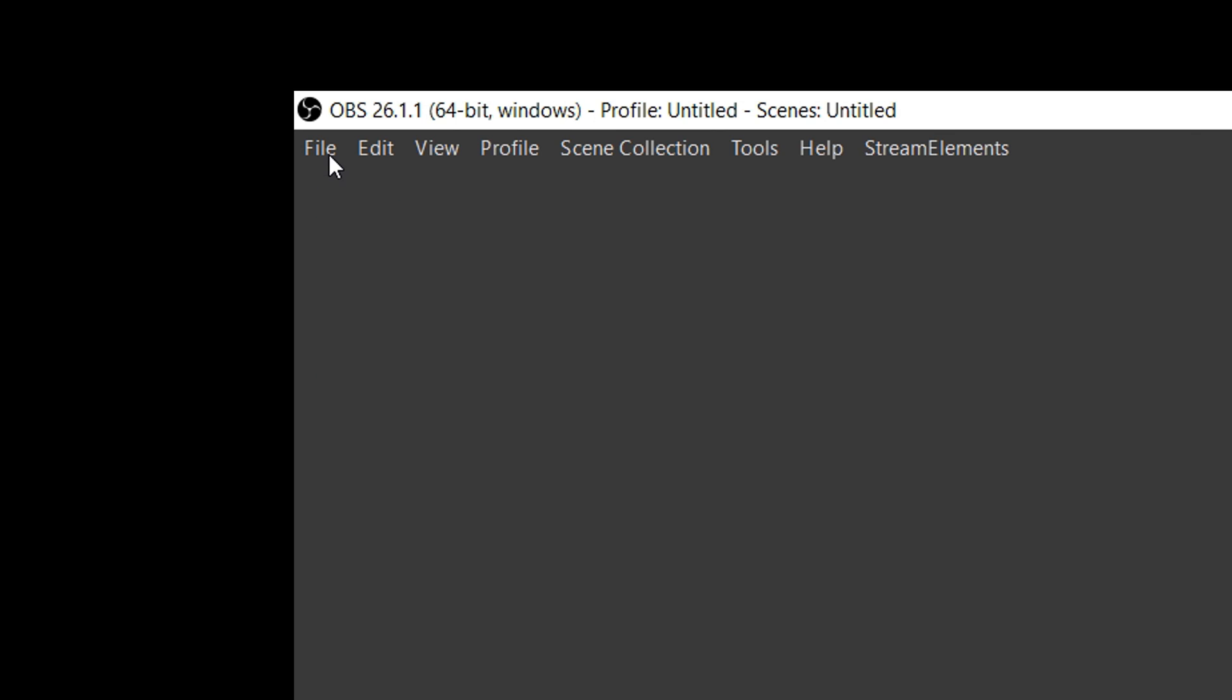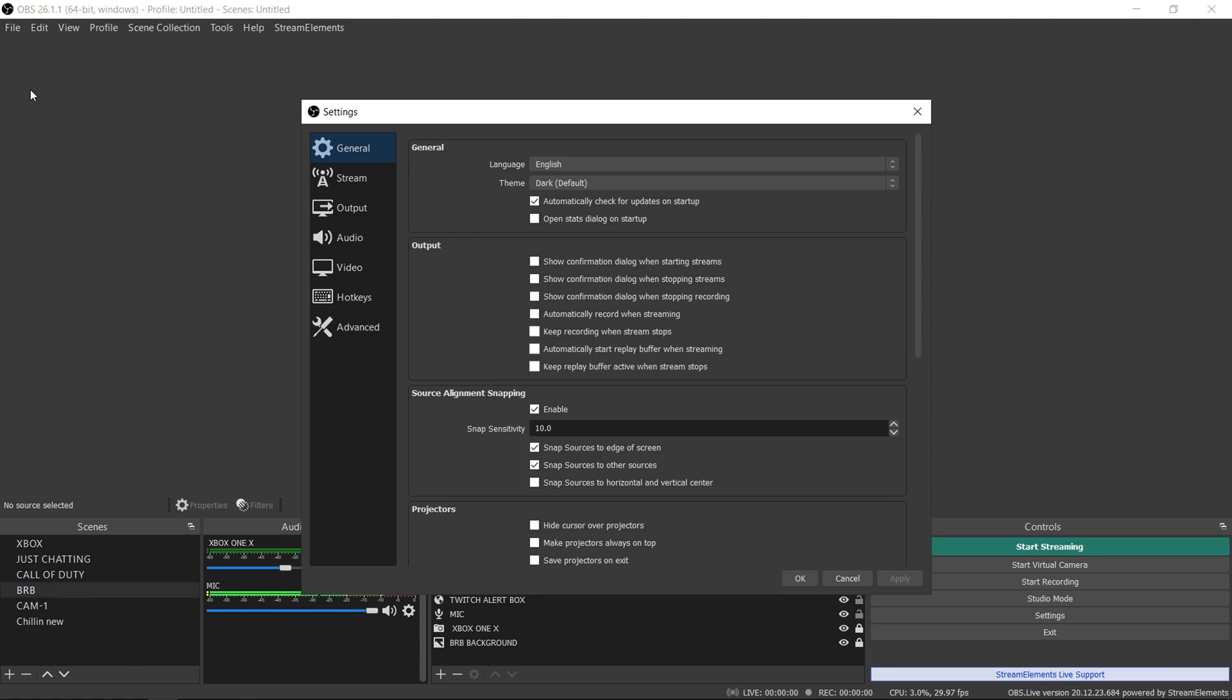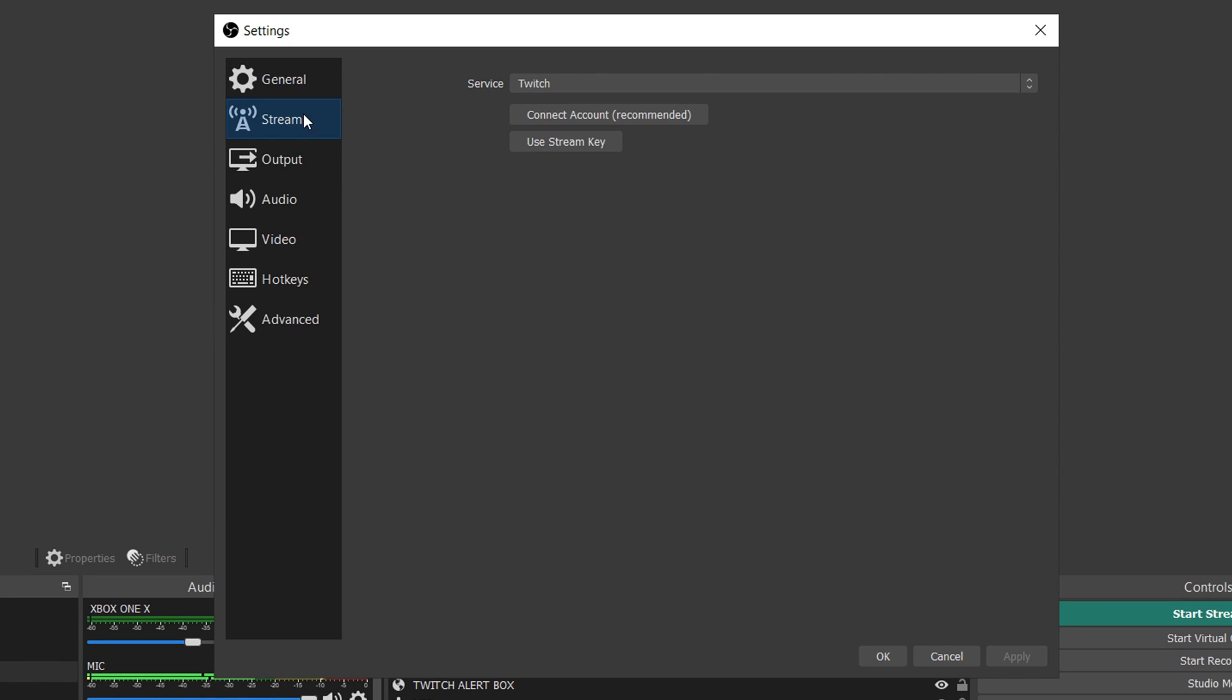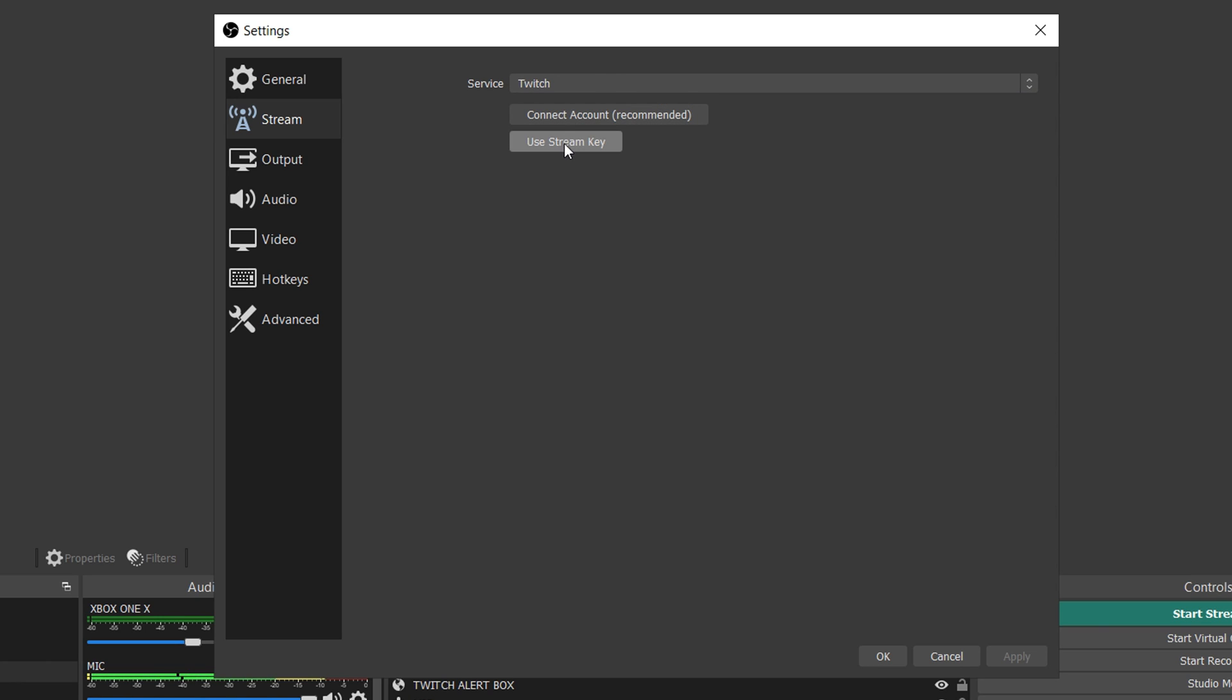First thing you want to do is come over to File and then go to Settings. Once you get to Settings, you want to come to Stream. Once you get to Stream, you want to select Twitch if it's not already selected. Right here you see you can choose connect account recommended or you can use your stream key, whichever one is fine.